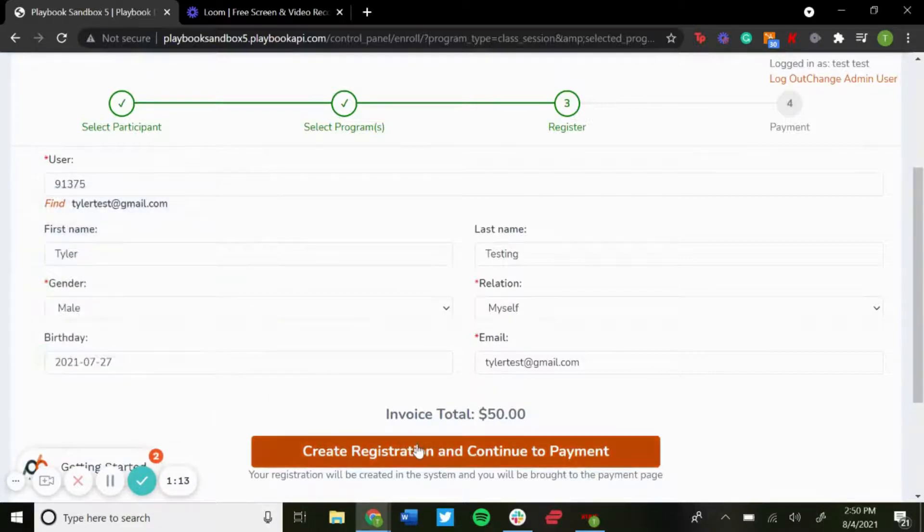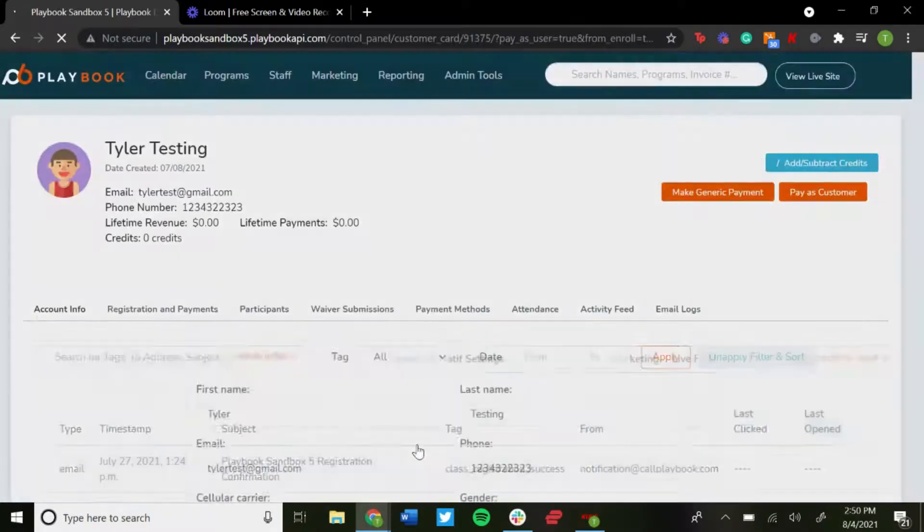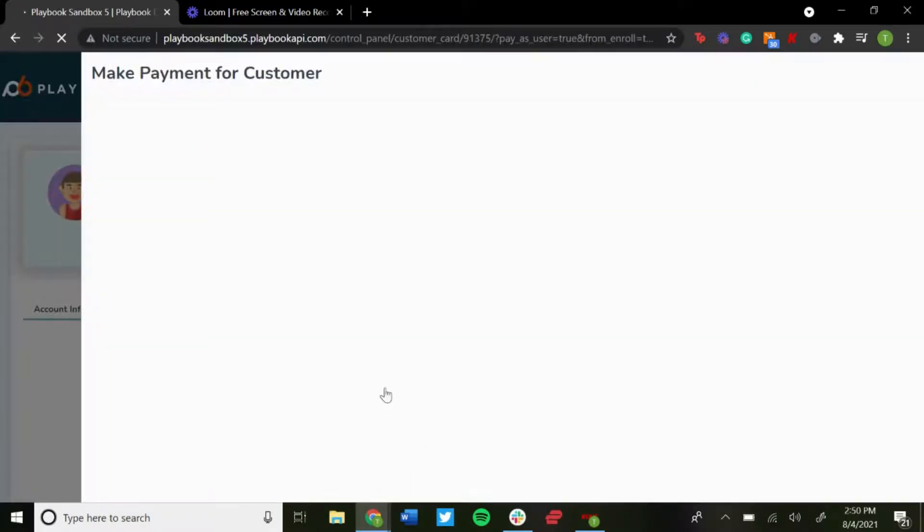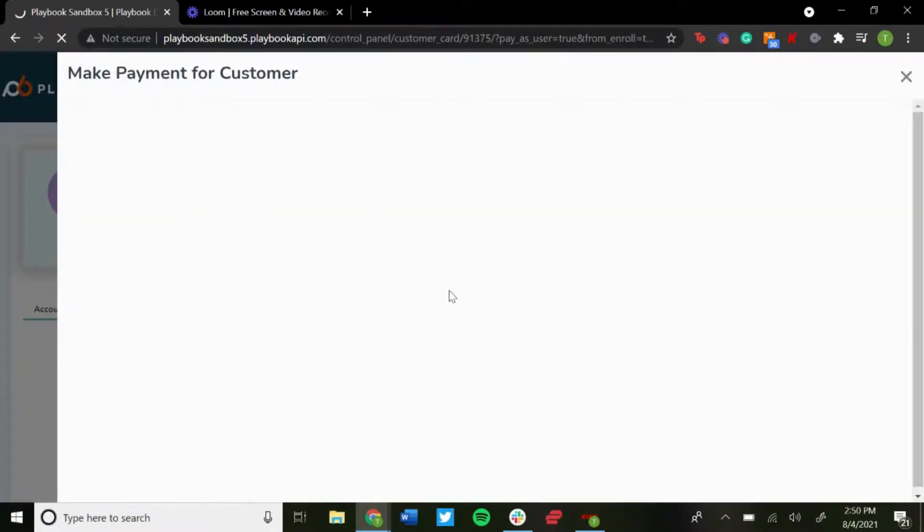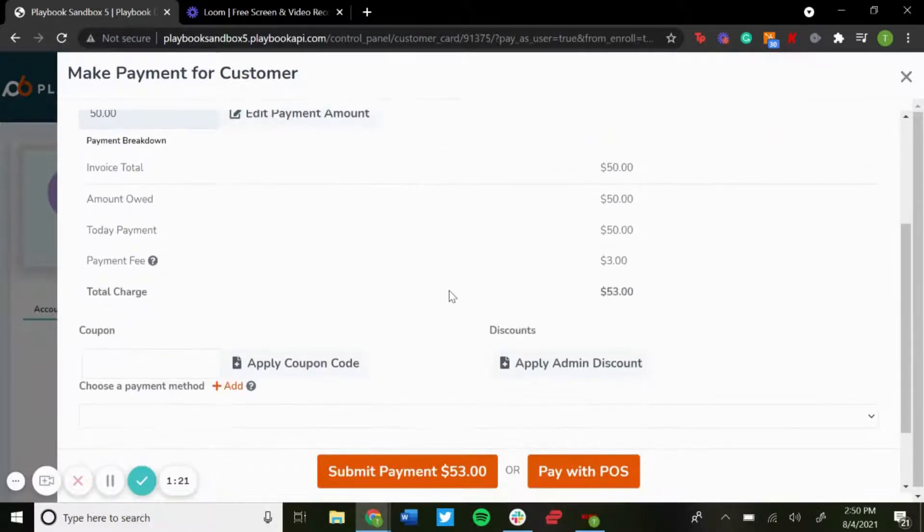Go to create registration, continue to payment. It books that reservation once you do that, and then you can make the payment for the customer.